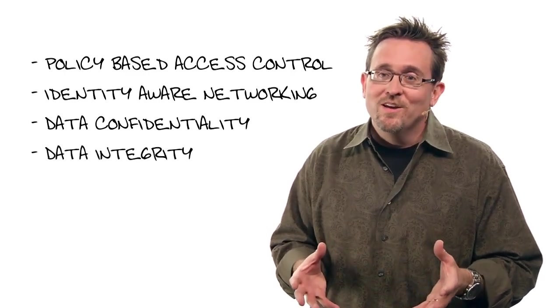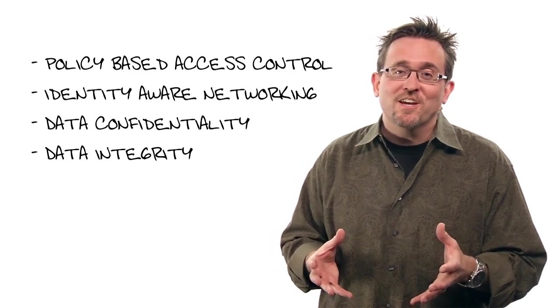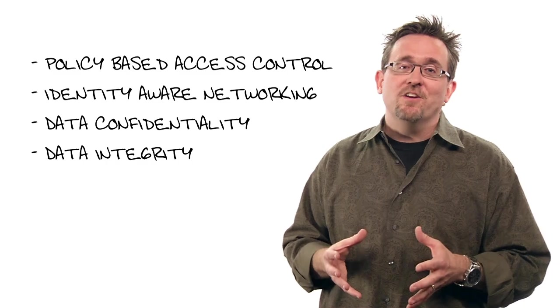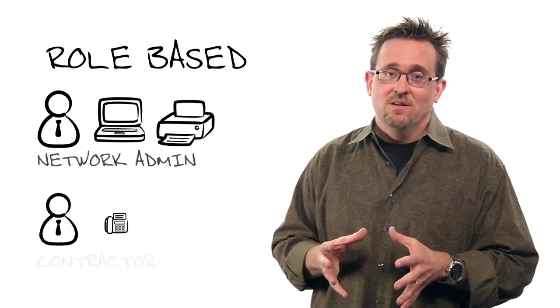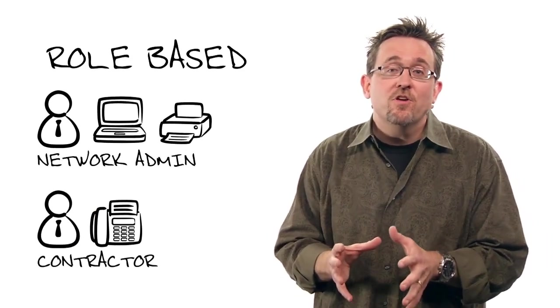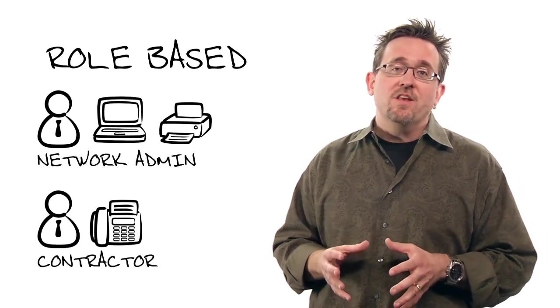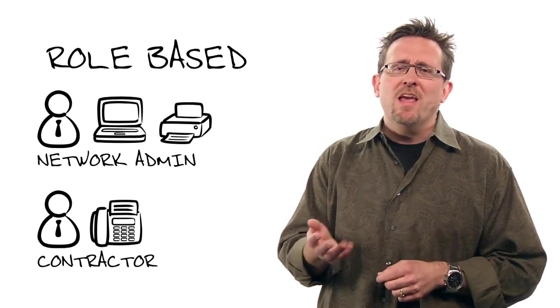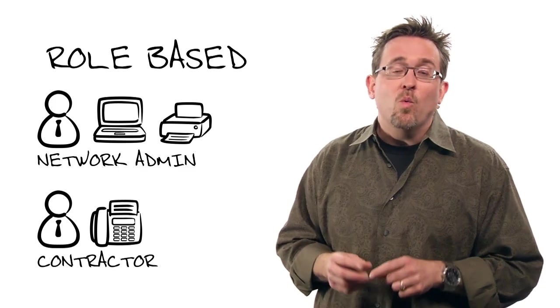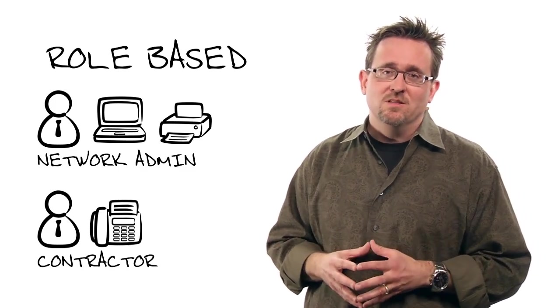How? Well, to understand TrustSec, you first have to understand that it is role-based. This means that for every user and device on the network, you must establish not their name or number, but what their job is.